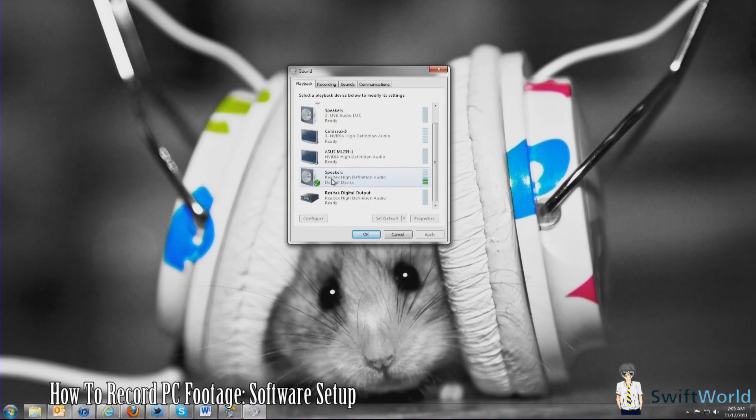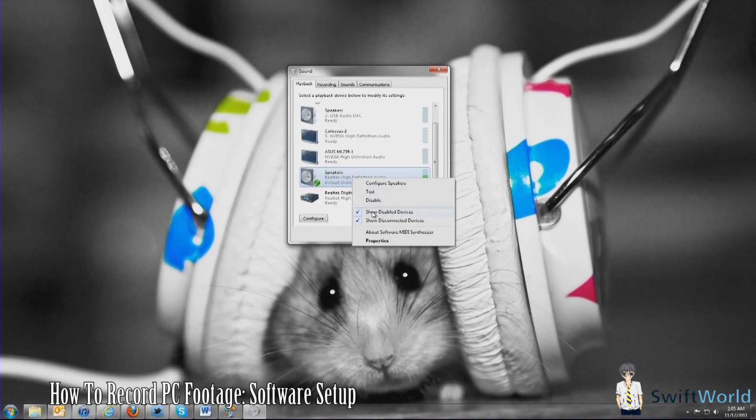For mine, it is this particular one, the Realtek High Definition Audio. Simply click it and select it as the default device.